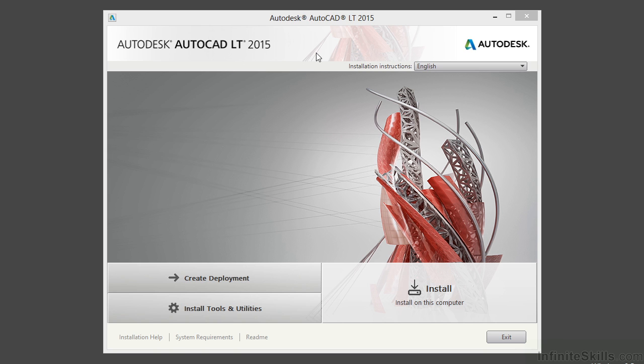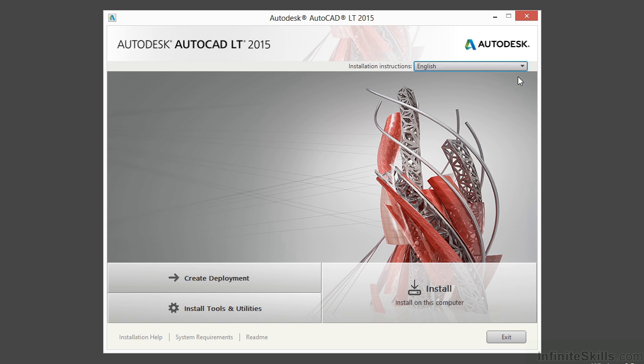There are several buttons here that I want to review with you before we start the installation. This button here will switch languages if you have multiple installation instructions in different languages. I only have English, so that's the only option. That button only changes the installation guide, it doesn't actually change your installation from one language to another.